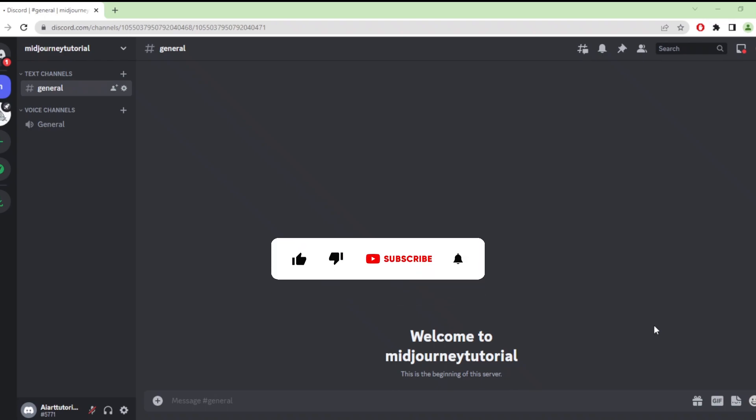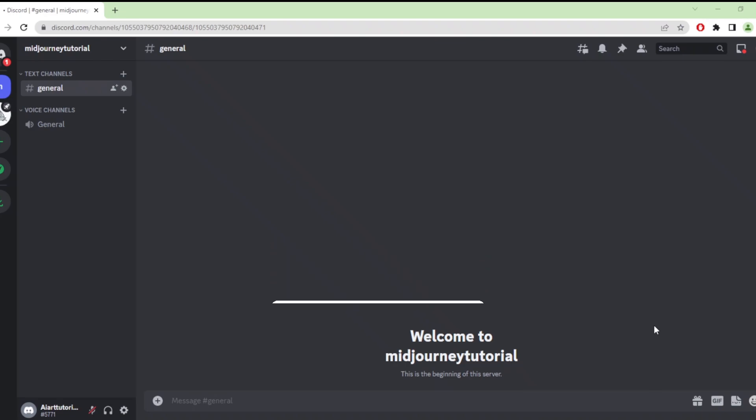And that's basically the top five prompts for Midjourney version 5. If you found this video helpful, tap the like and subscribe buttons to help others find this video as well. Thank you for watching.